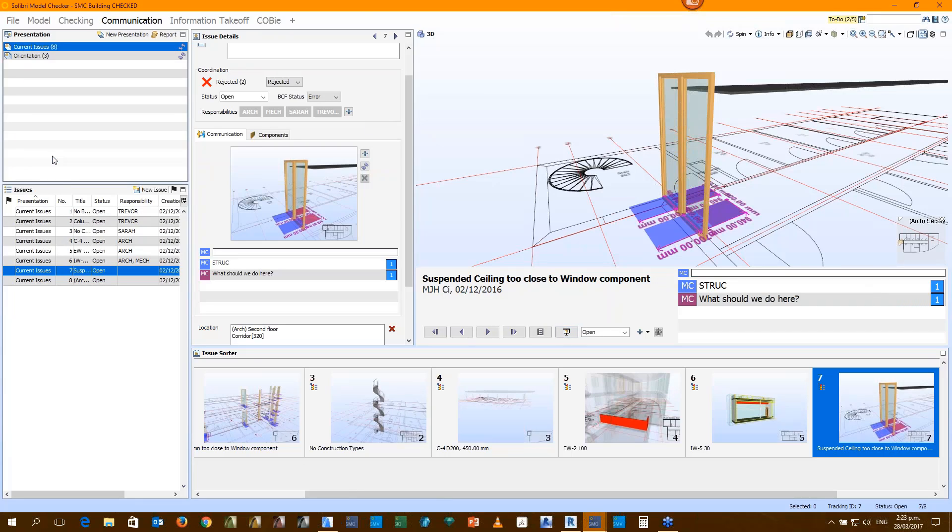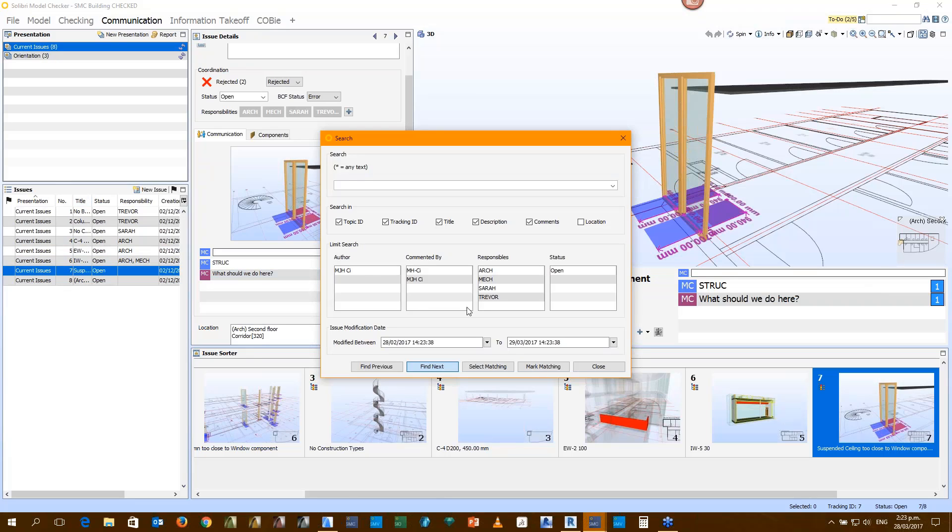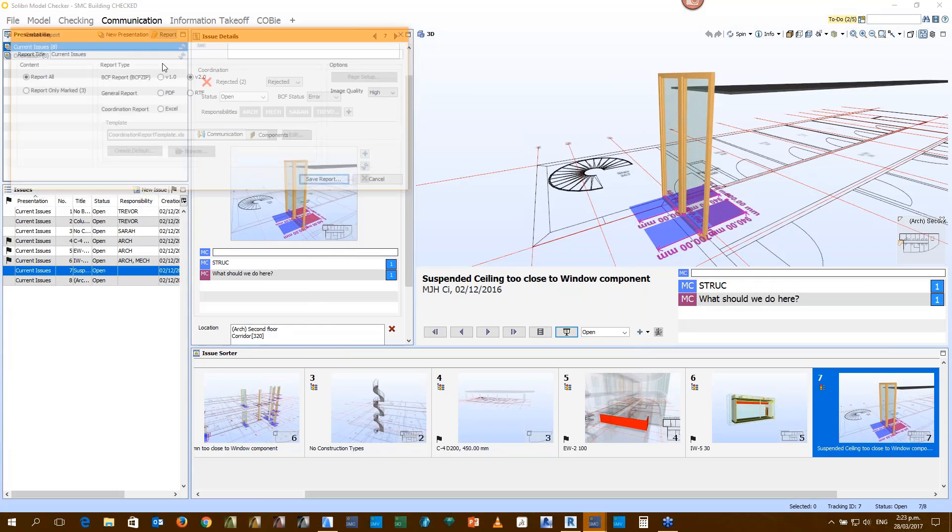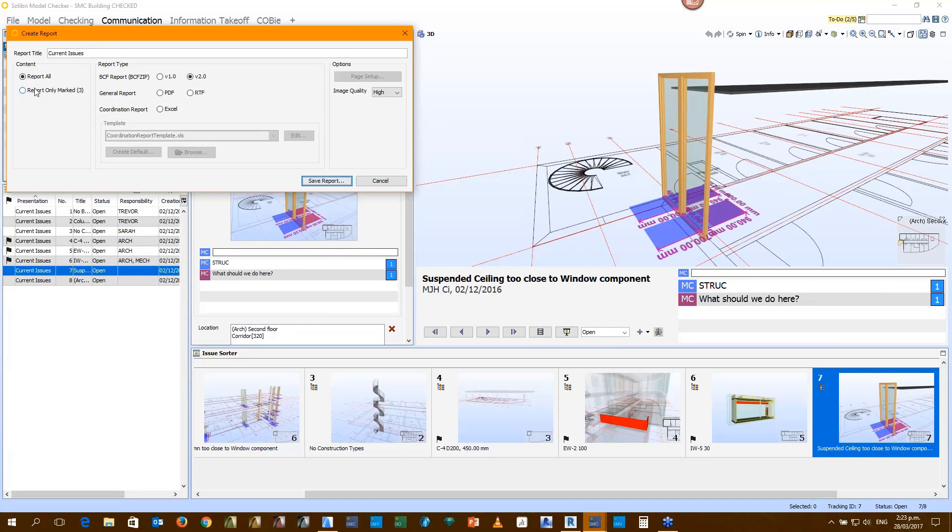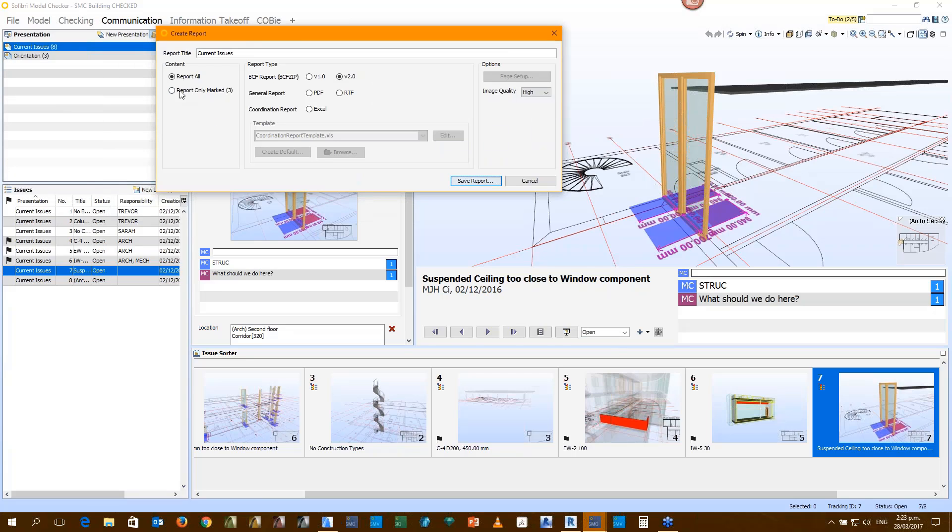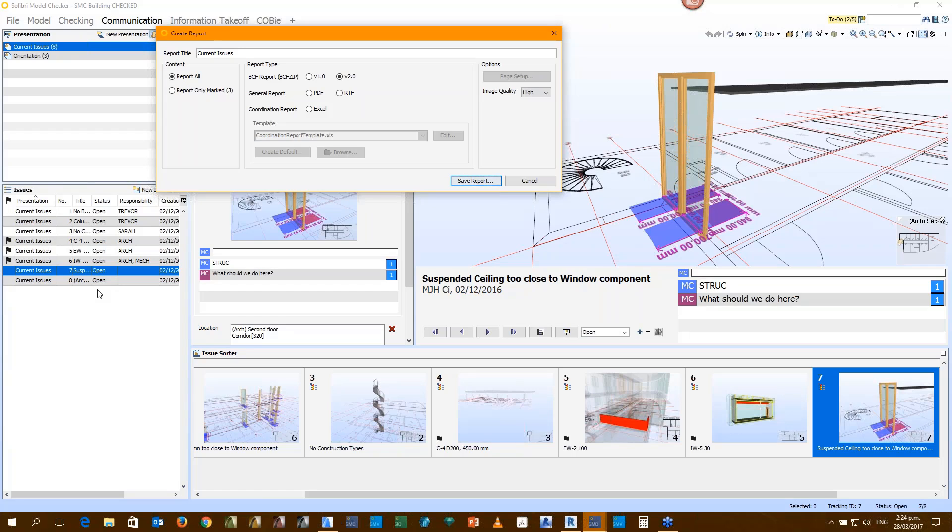At the end of that meeting, we should be able to give all those people a file that they can go away with and then they can fix the issues. We can actually search through the presentation, we can say I just want to see all the architects' issues. And then through the reporting function, we can just report out those marked issues.